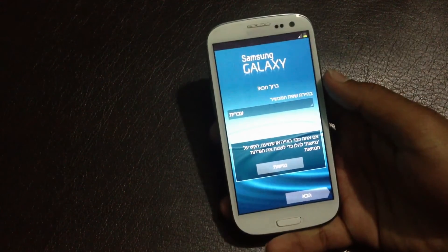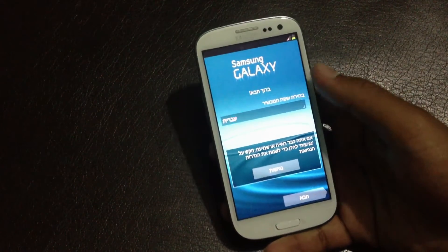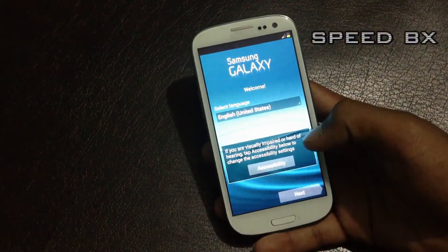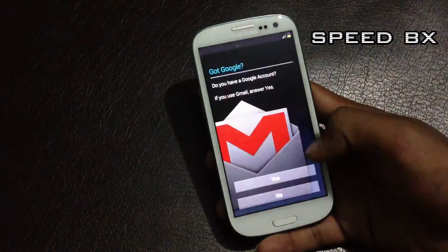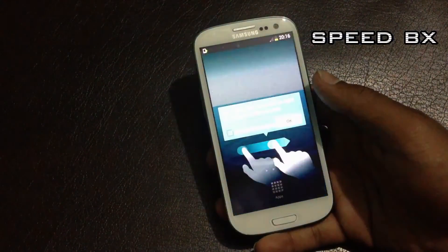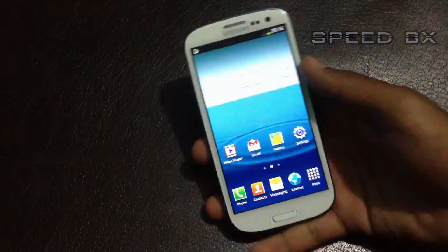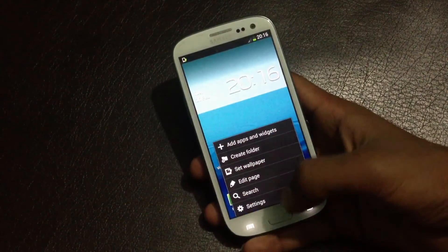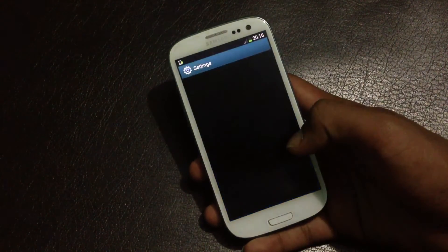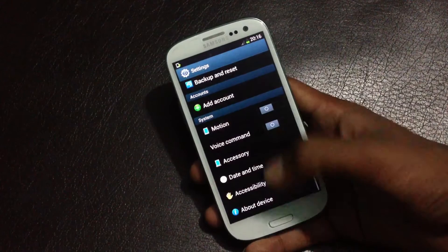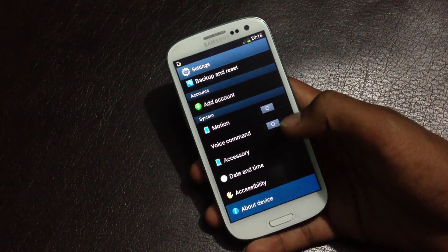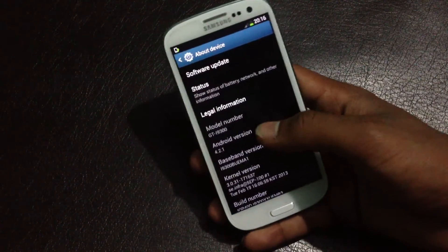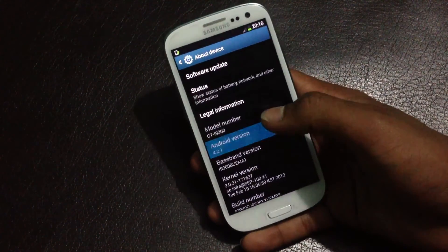Now my phone is up. Let me just skip the basic settings. Let me show you I am running Android 4.2.1 on my phone. Here you can see Android version 4.2.1.